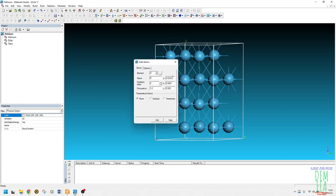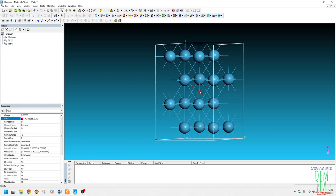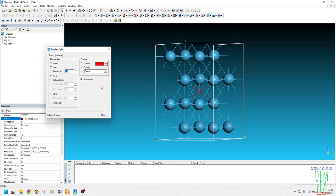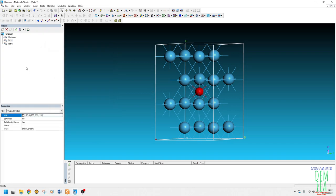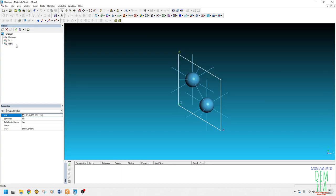For the octahedral site, I enter the coordinates: 0.033, 0.5, 0.5. After adding the atom, you can see coordinate number 6 — this means the interstitial atom is bonded to six other atoms, confirming the octahedral site. To display it clearly, go to Display Style, select CPK, and set the scale to 0.3. Now it looks good.